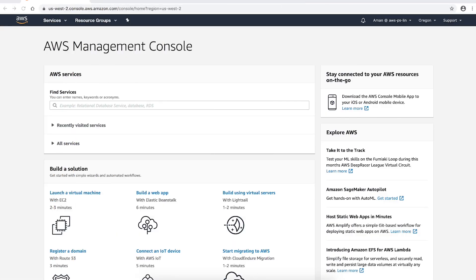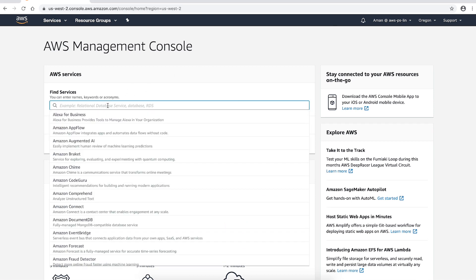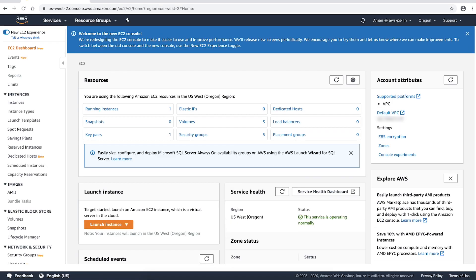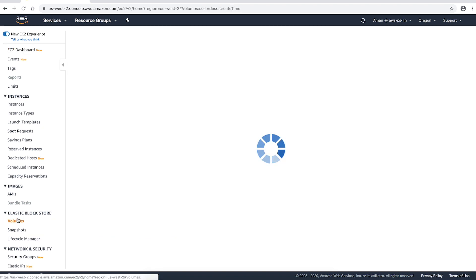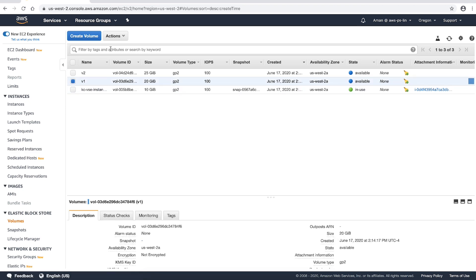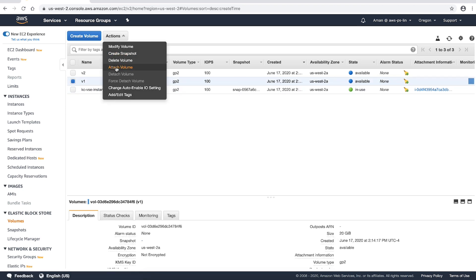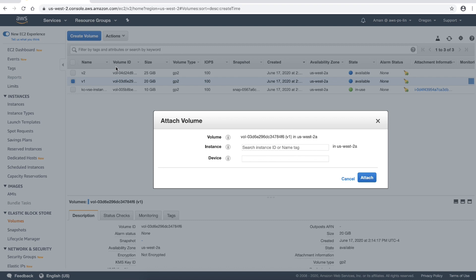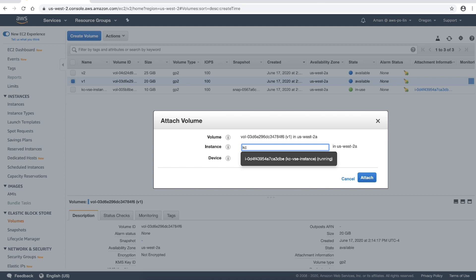In the first scenario, we'll attach a new EBS volume to an Amazon Elastic Compute Cloud instance as /dev/xvda. Open the Amazon EC2 console and navigate to volumes under Elastic Block Store. Select the volume that you want to attach and then choose Actions > Attach Volume. For the instance field, enter the name or instance ID of an EC2 instance in the same availability zone that you want to use.